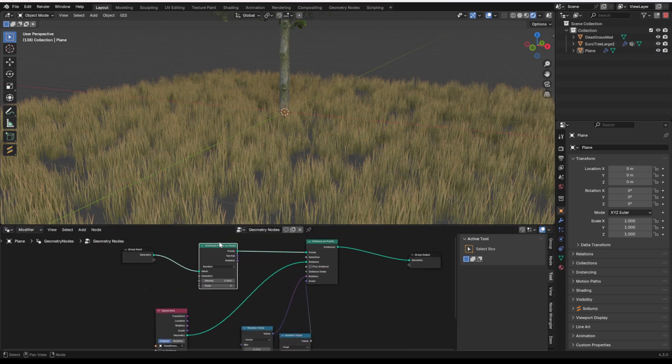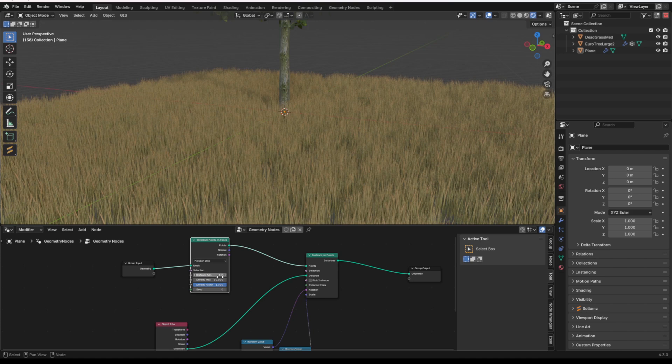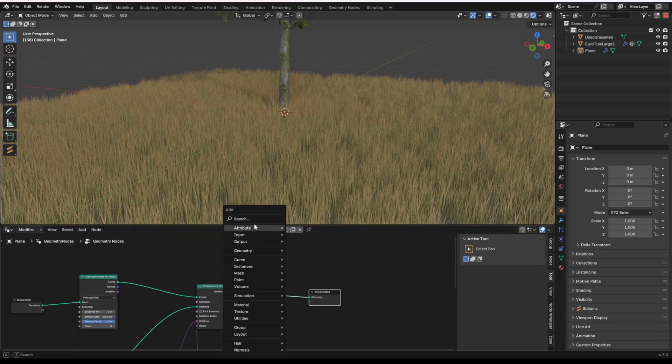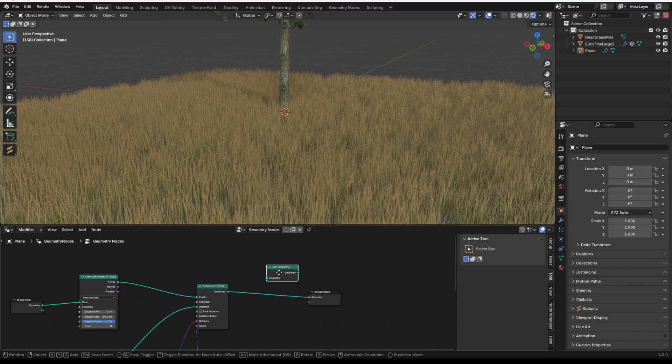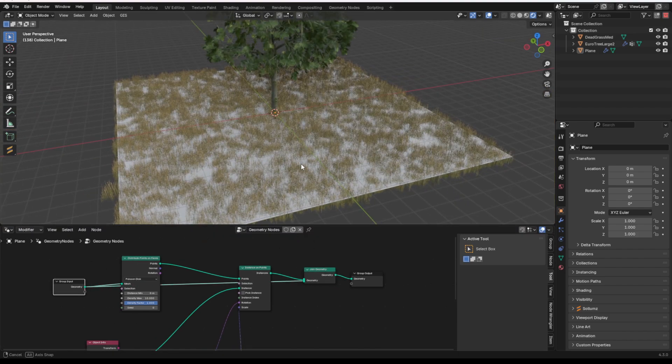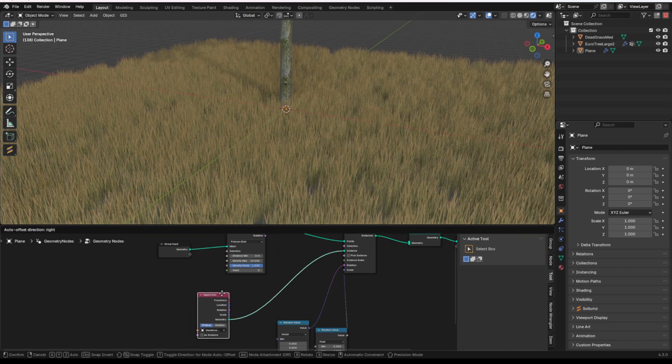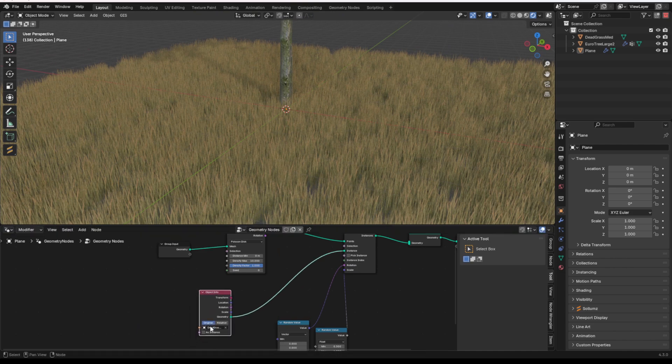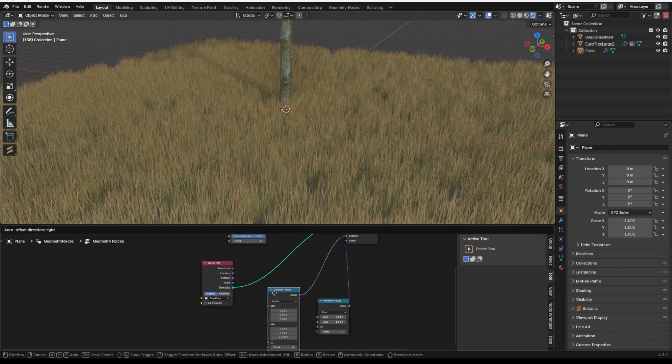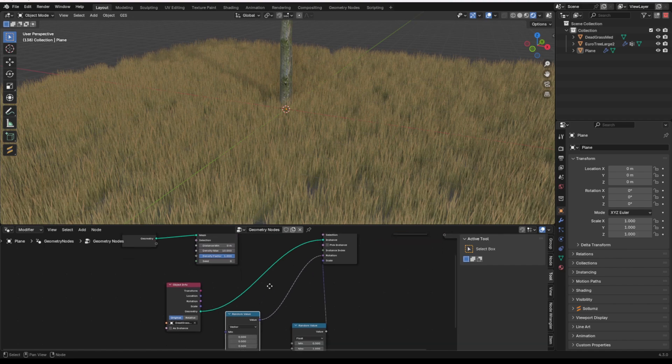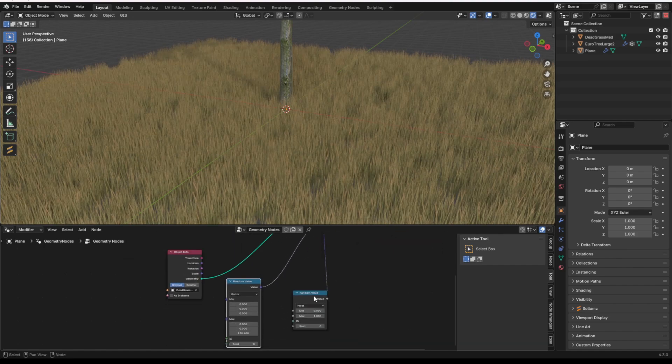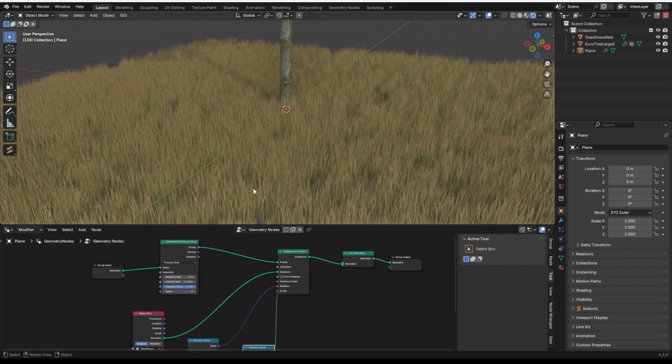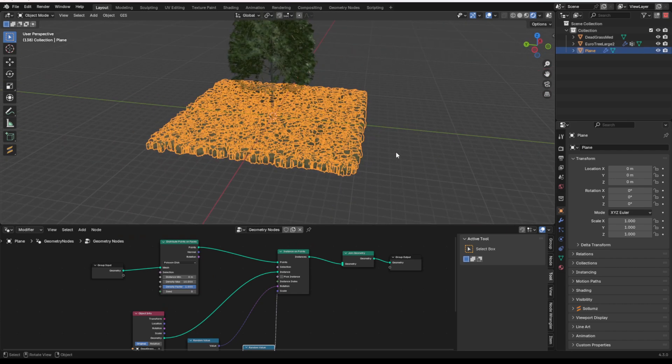It's simply geometry to distribute points on faces. I usually go with Poisson Disk into an Instance on Points node and to the geometry output. If you want the original geometry to be visible, you can just give it a Join Geometry node and bring it back in like that. And then you plug your instance objects, such as my grass, into the instance. You can give it some random value vector for the scale or the rotation, and you can give it a random value for the scale as well. And that's just a simple distributor.